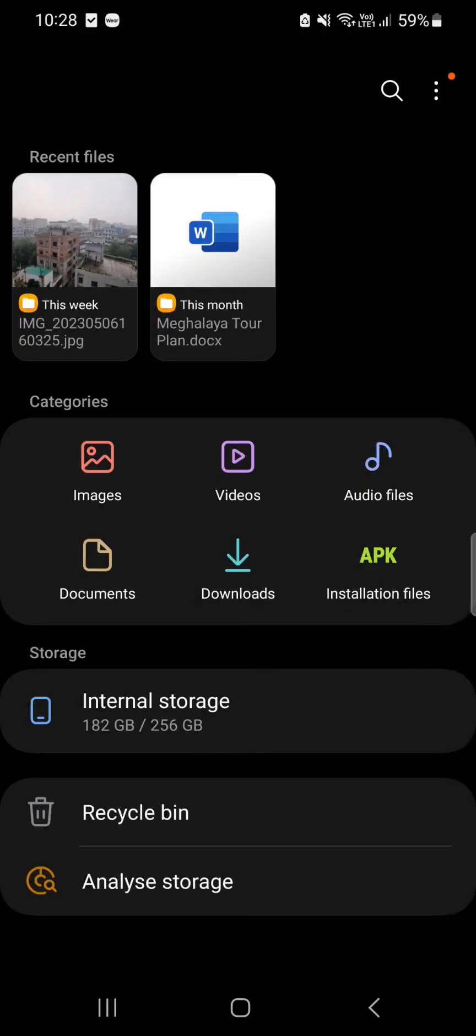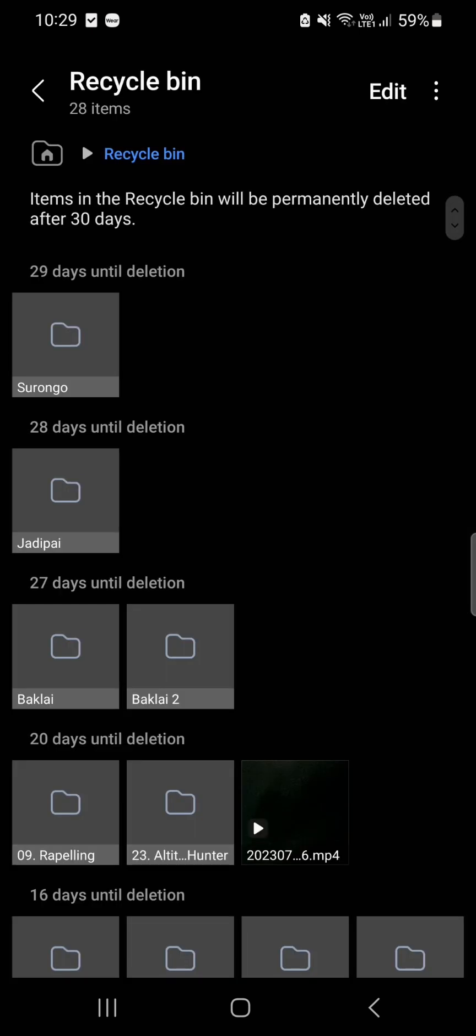Whenever you delete a photo or video, the item will not be completely gone. Samsung will first send the item to Recycle Bin where it will stay for 30 days.